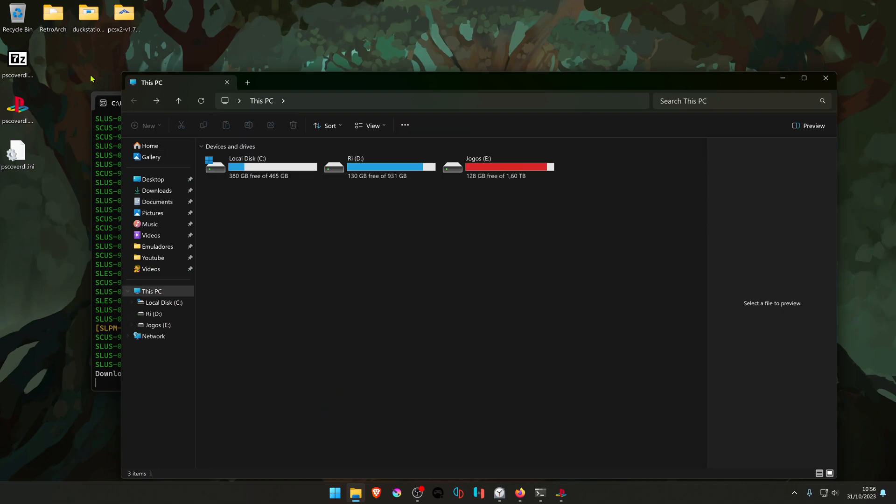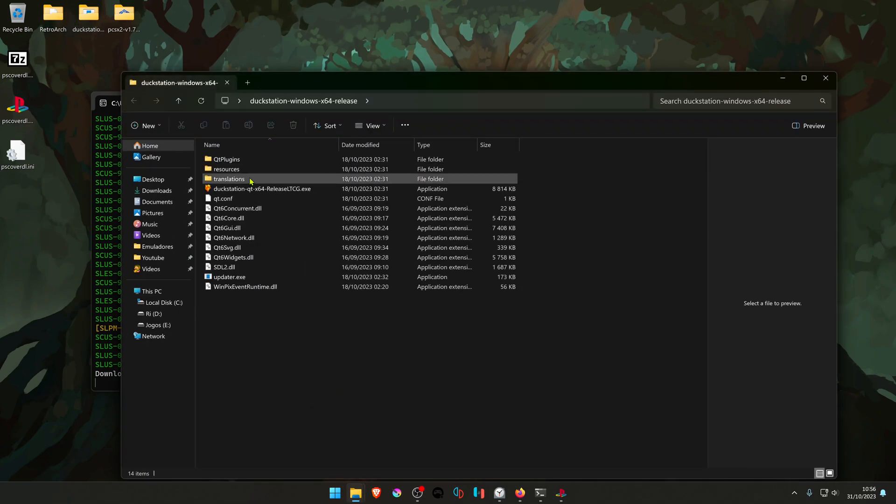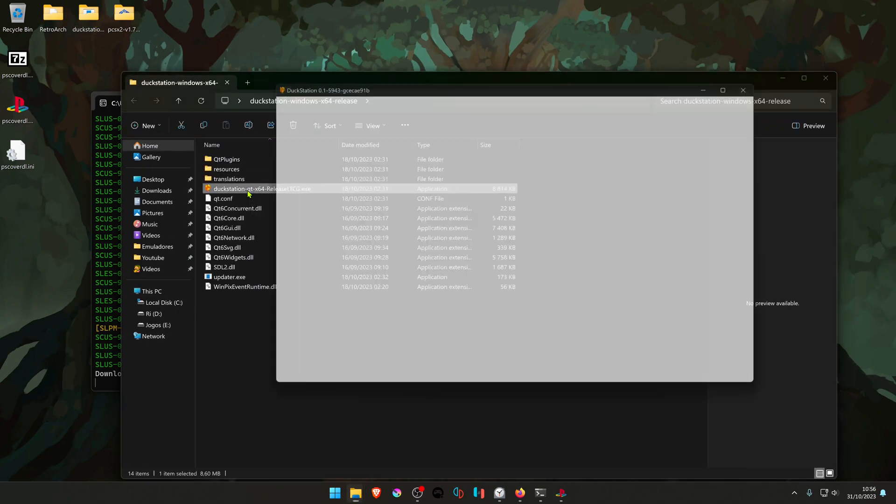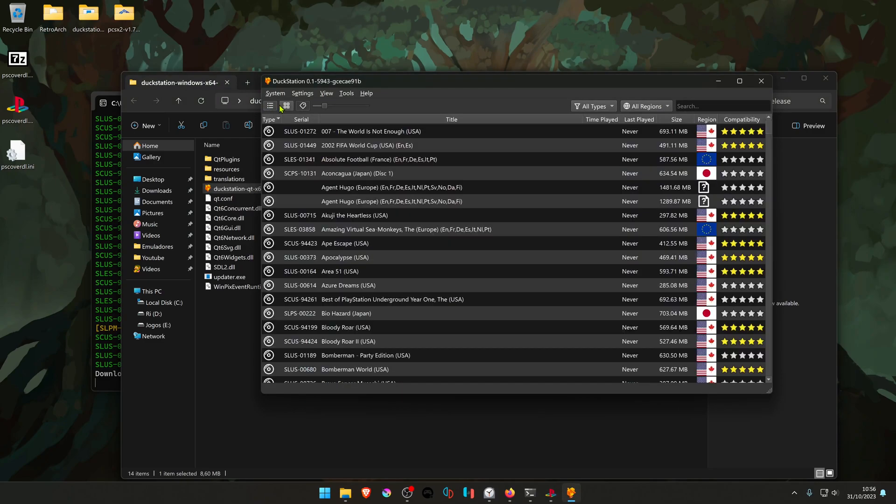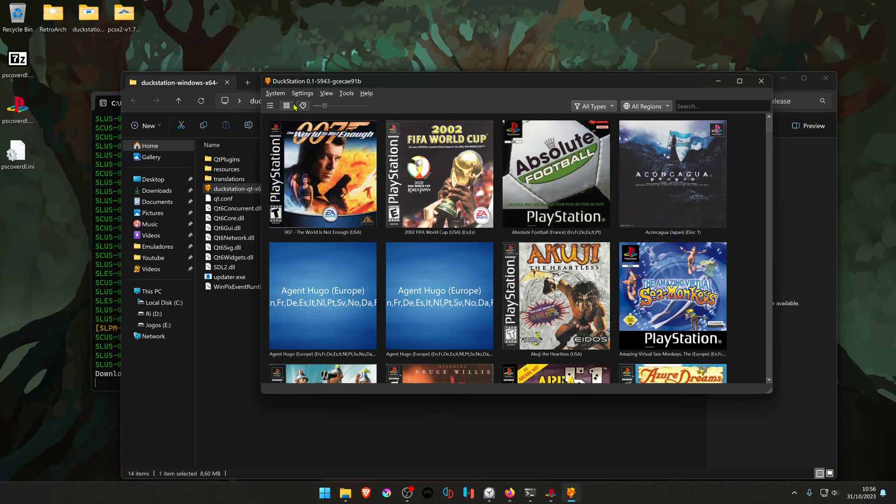If you open DuckStation and go to the preview, you can see the covers.